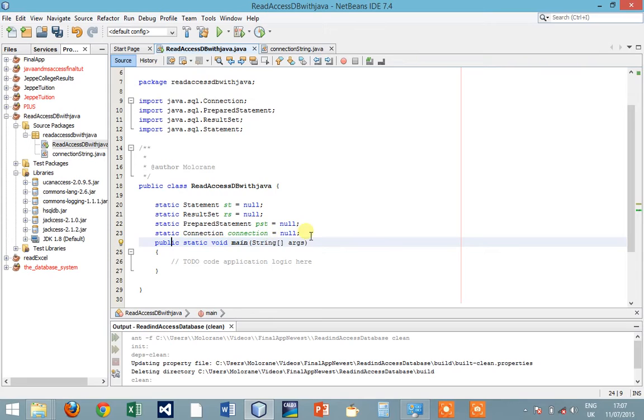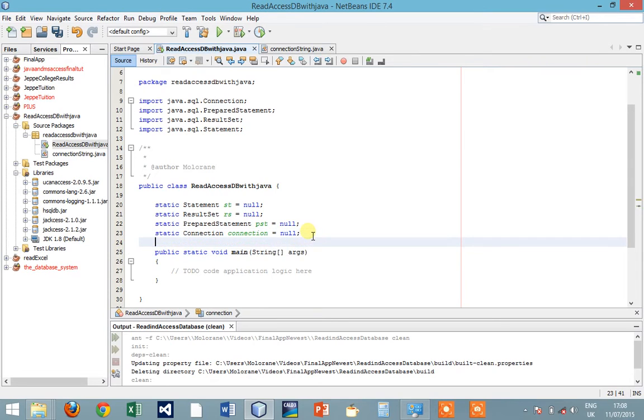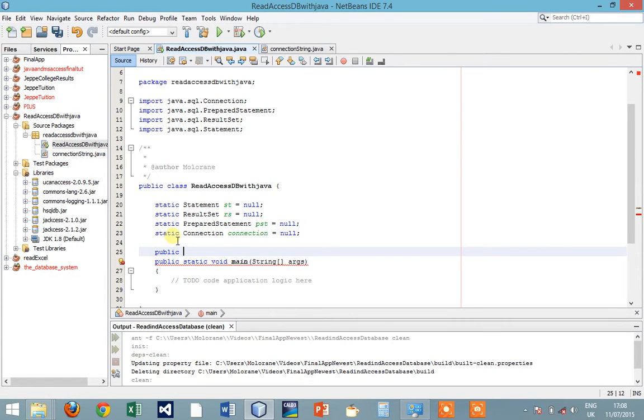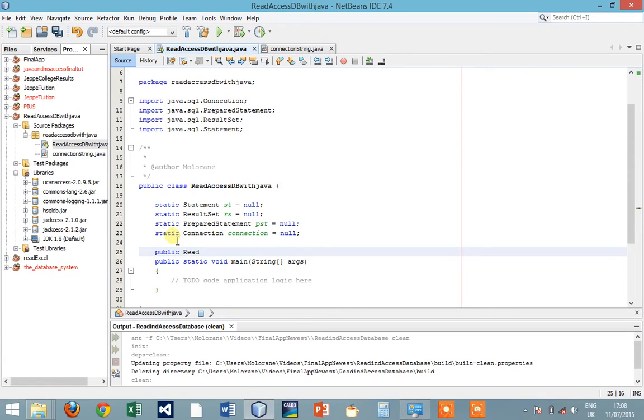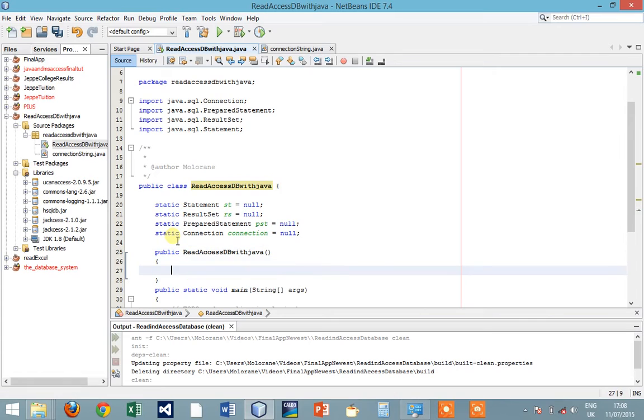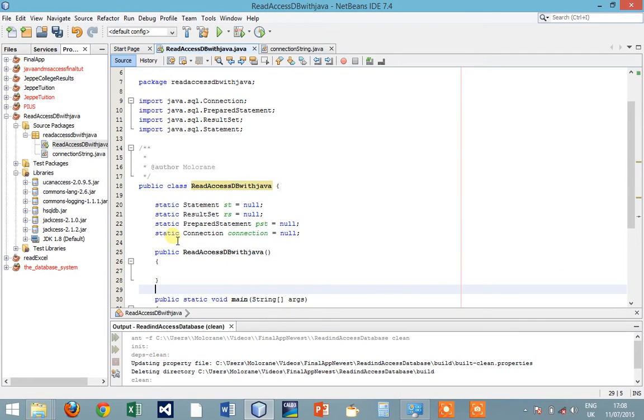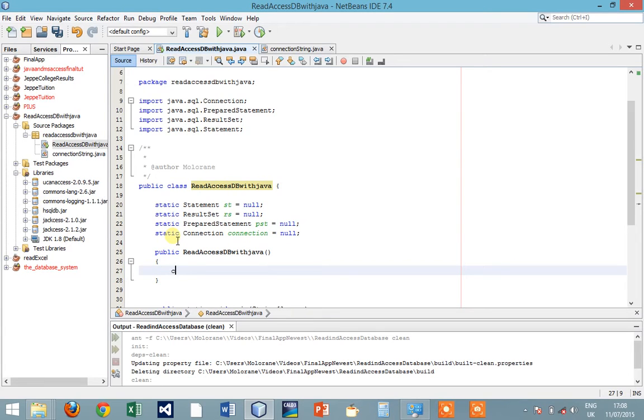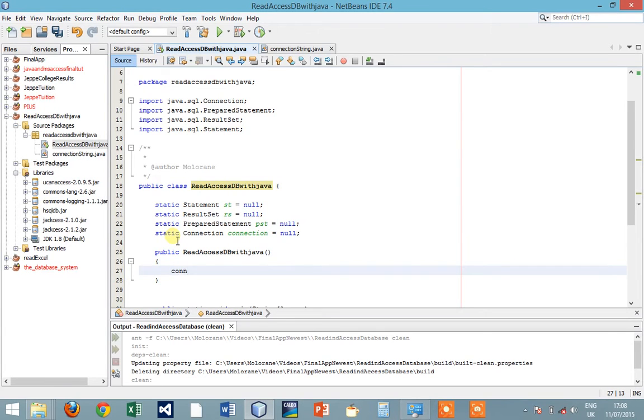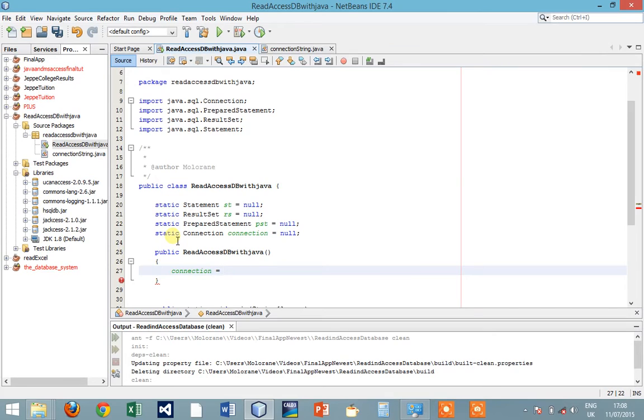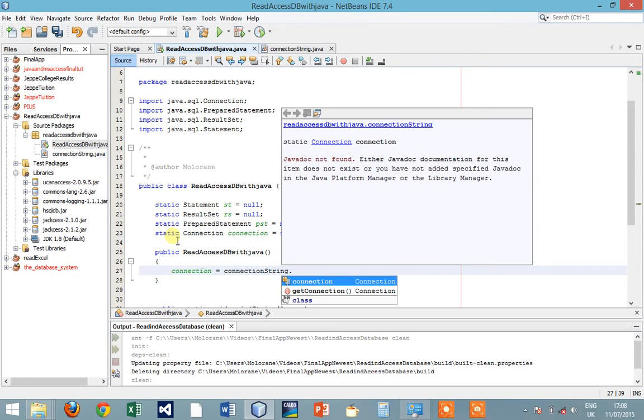You also have to import the Connection. So let's write the constructor so we can initialize our connection. Public WithAccess. So you can also say Connection equals to ConnectionString class dot getConnection.